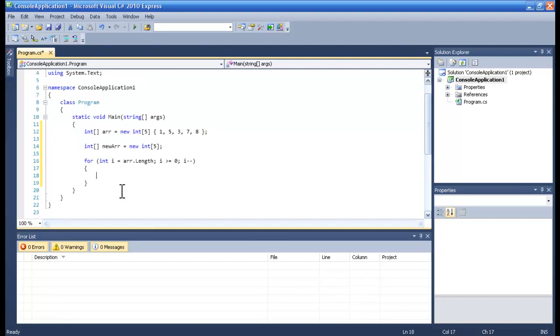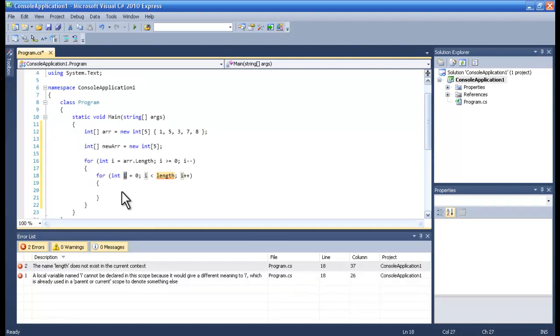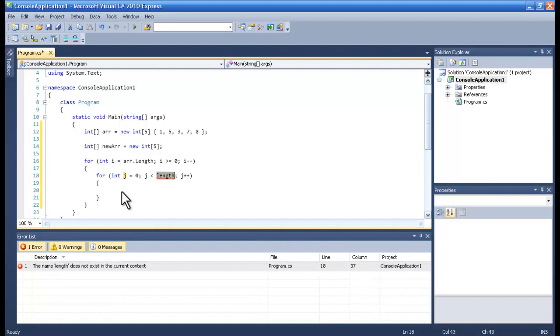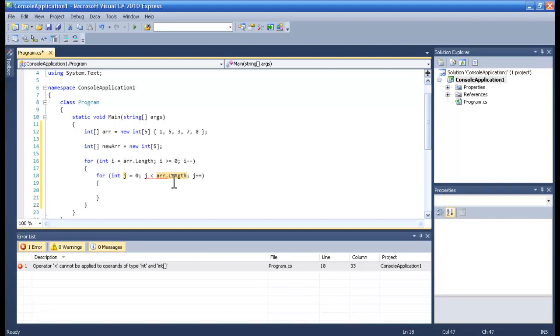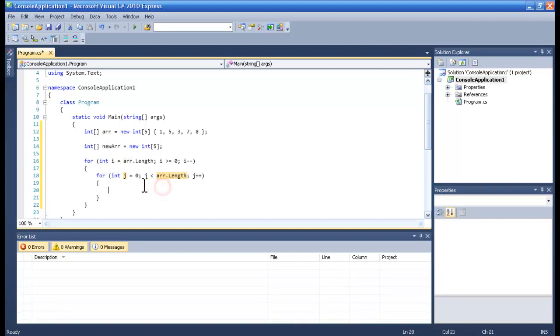And then we want for loop, we will call it j, int j, and this one will be straightforward from 0 to whatever it is, so length.